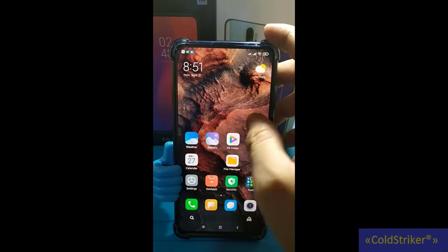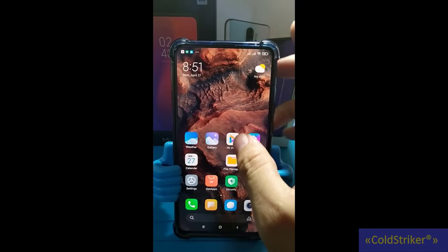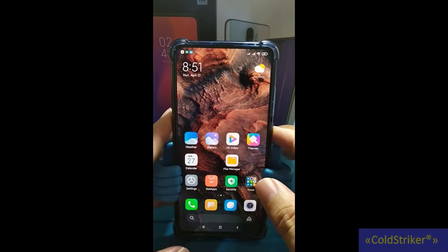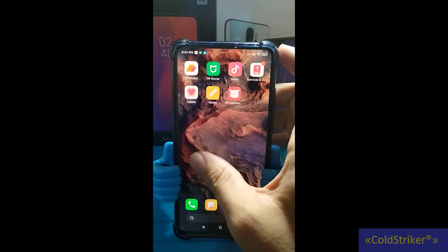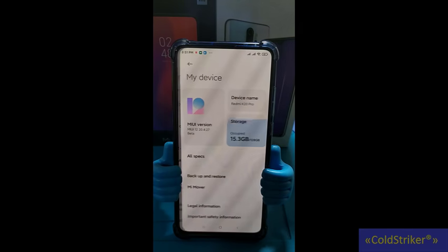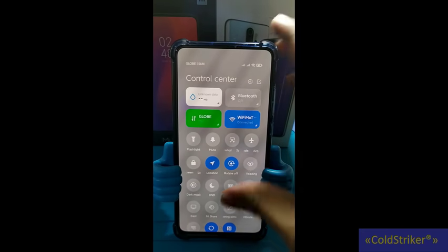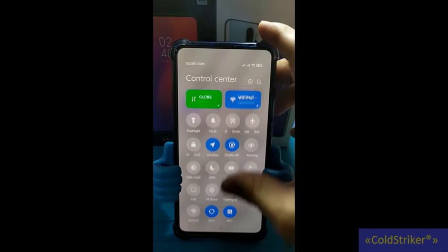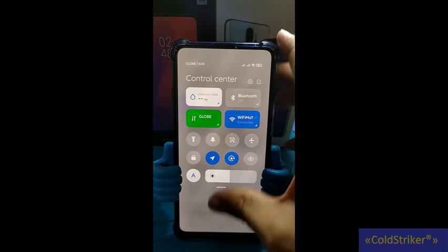Ayan na po yung MIUI 12. Gumagalaw nga yung background. Check natin — there you go guys, MIUI 12. Ayan po yung interface nya. And then yung notification area or control center — ayan po, para syang Apple.